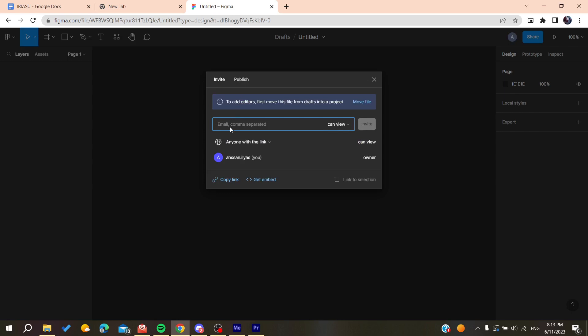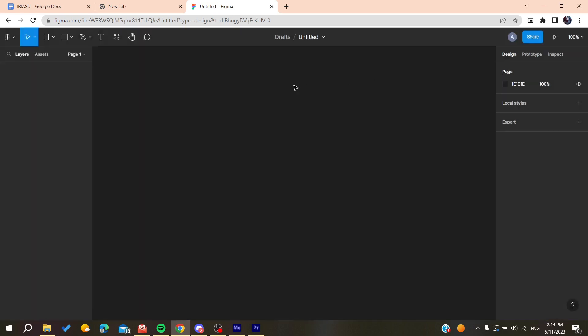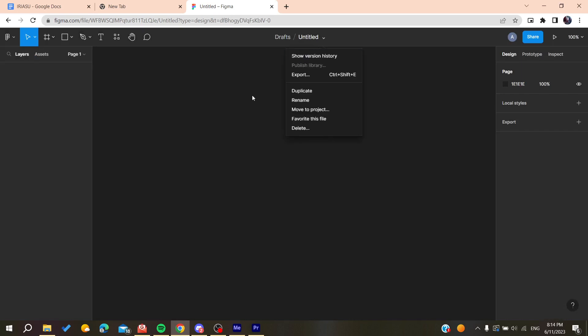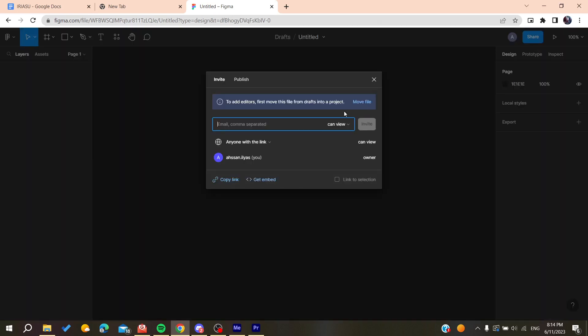All you need to do now is move this draft into your projects - any project file - so we can be able to share it, add editors, and so on.